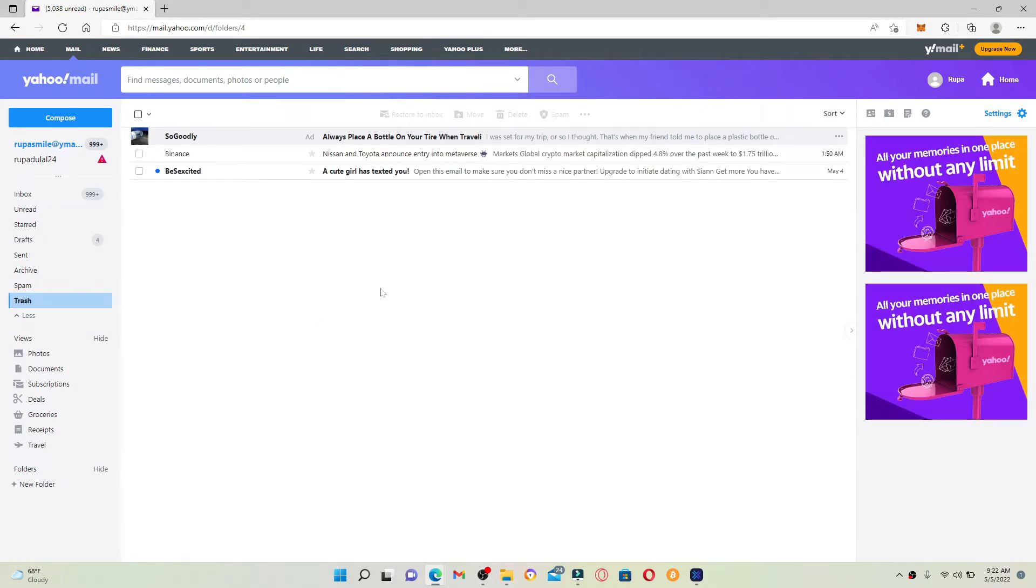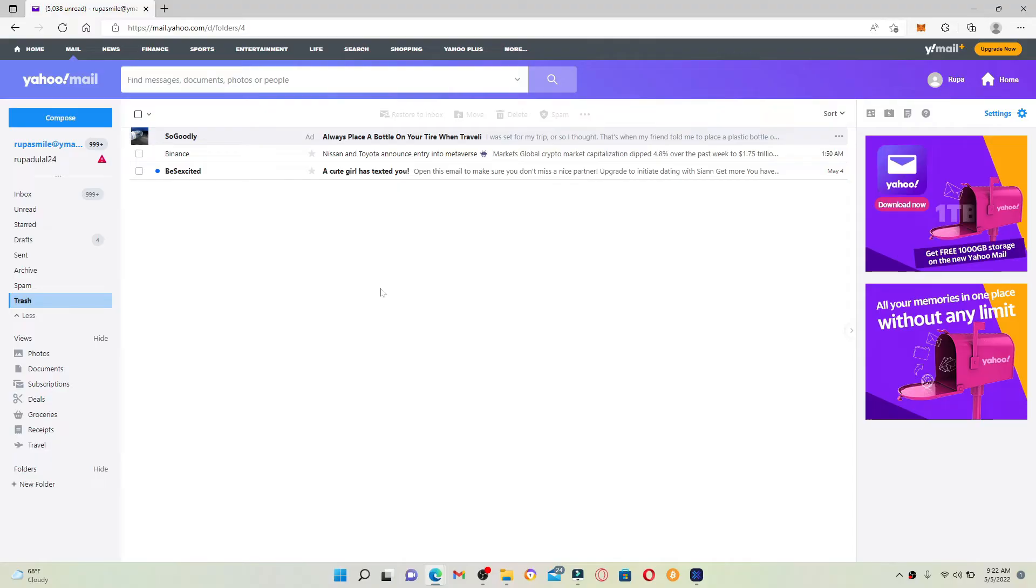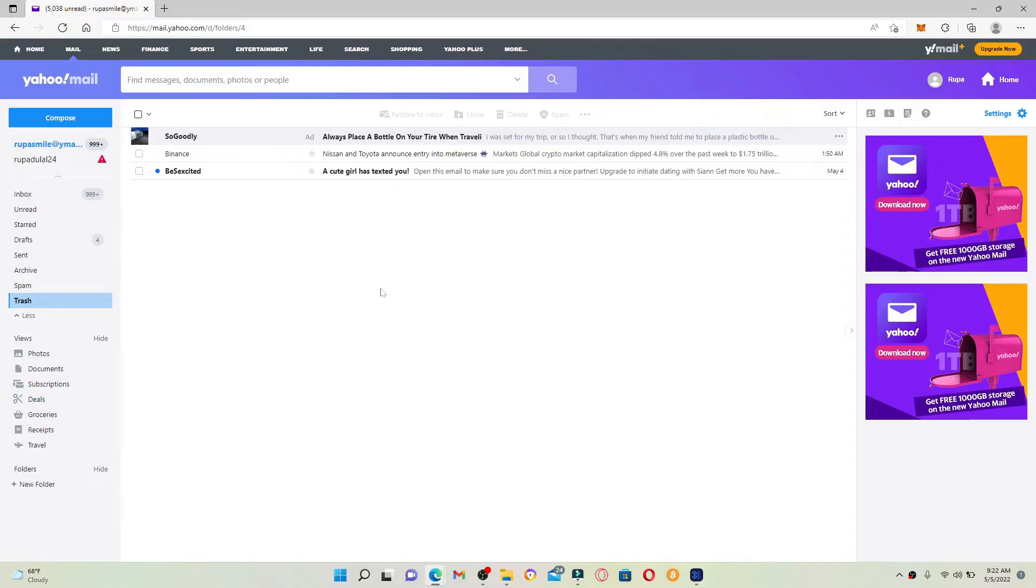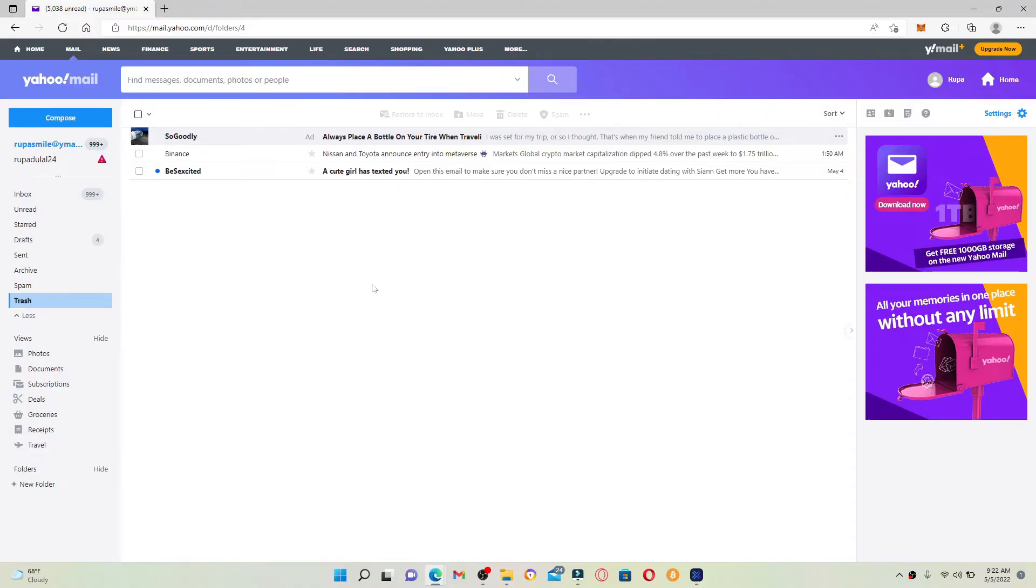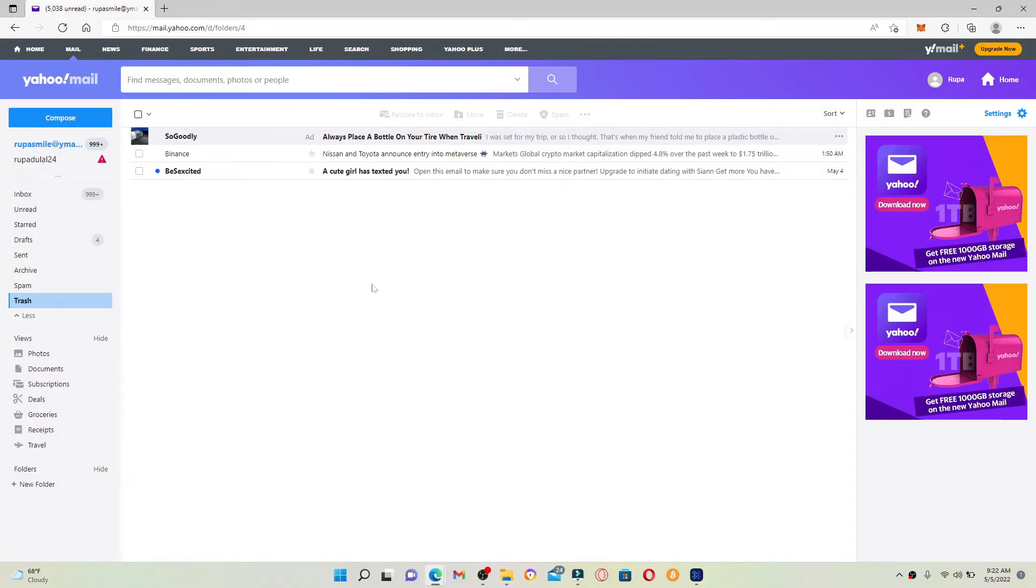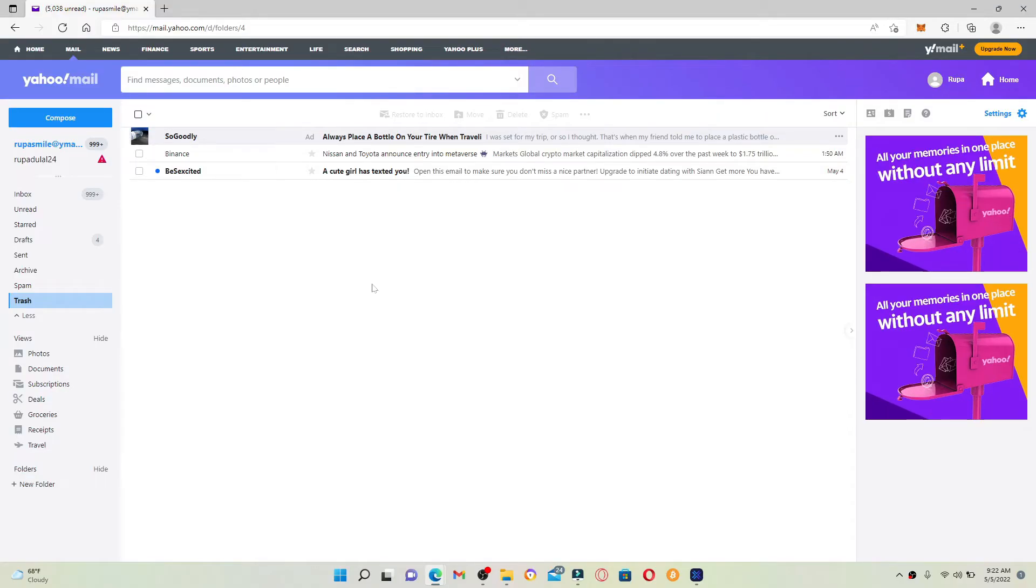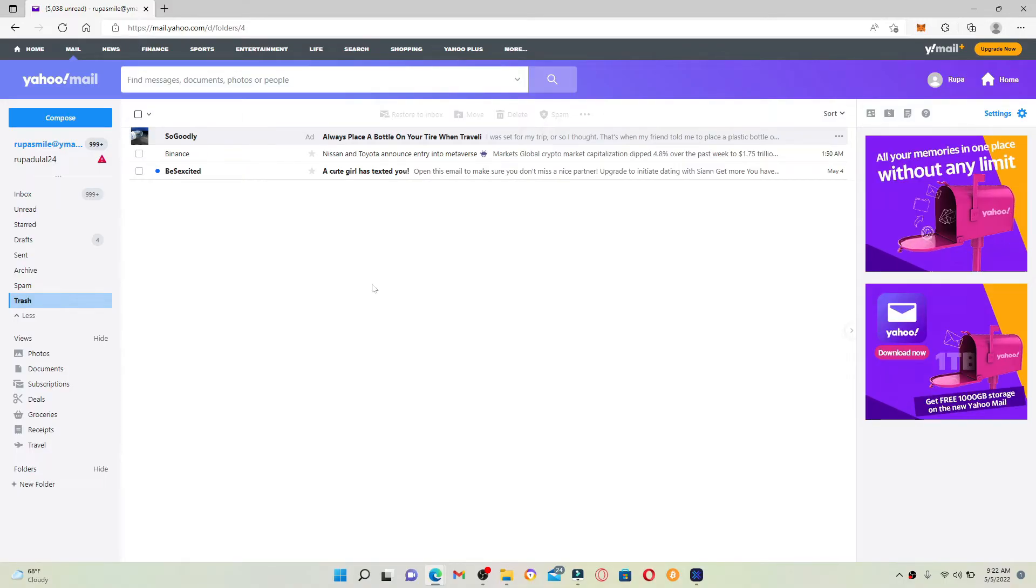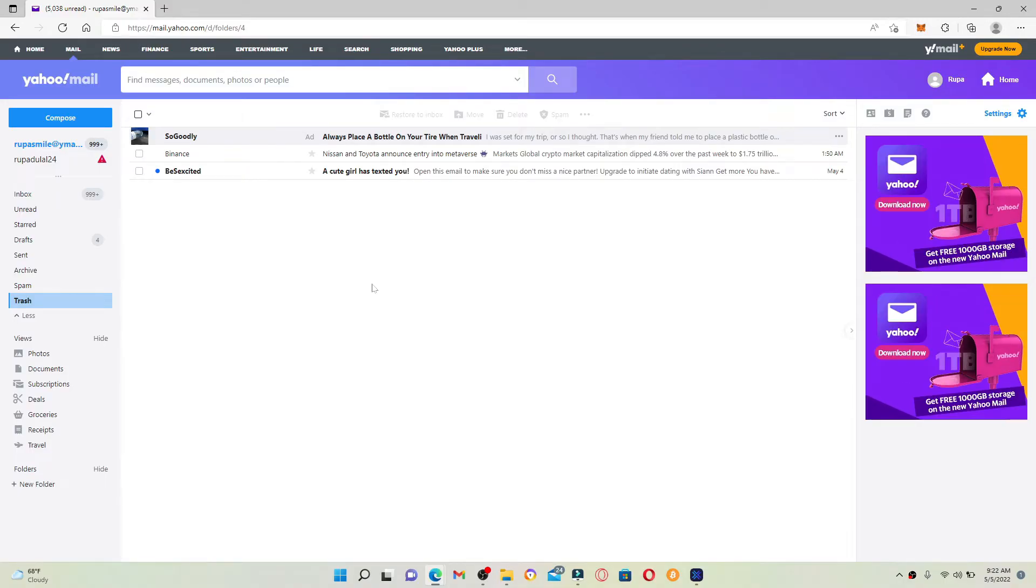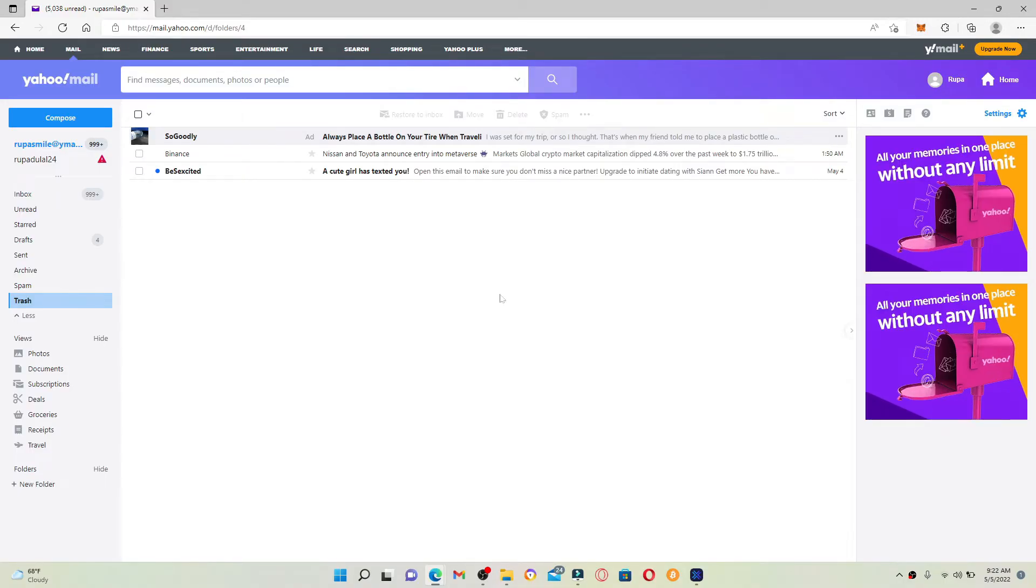But if you're not able to restore it from the trash folder since it has been deleted from the trash folder itself as well, then you can easily submit a restore request which will recover your missing emails.